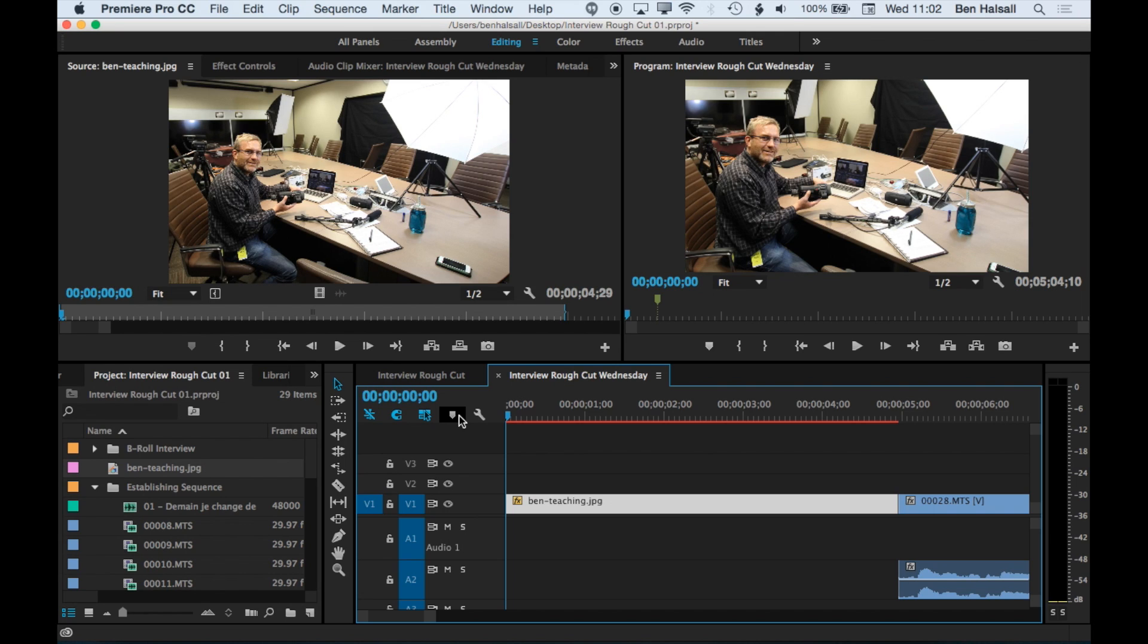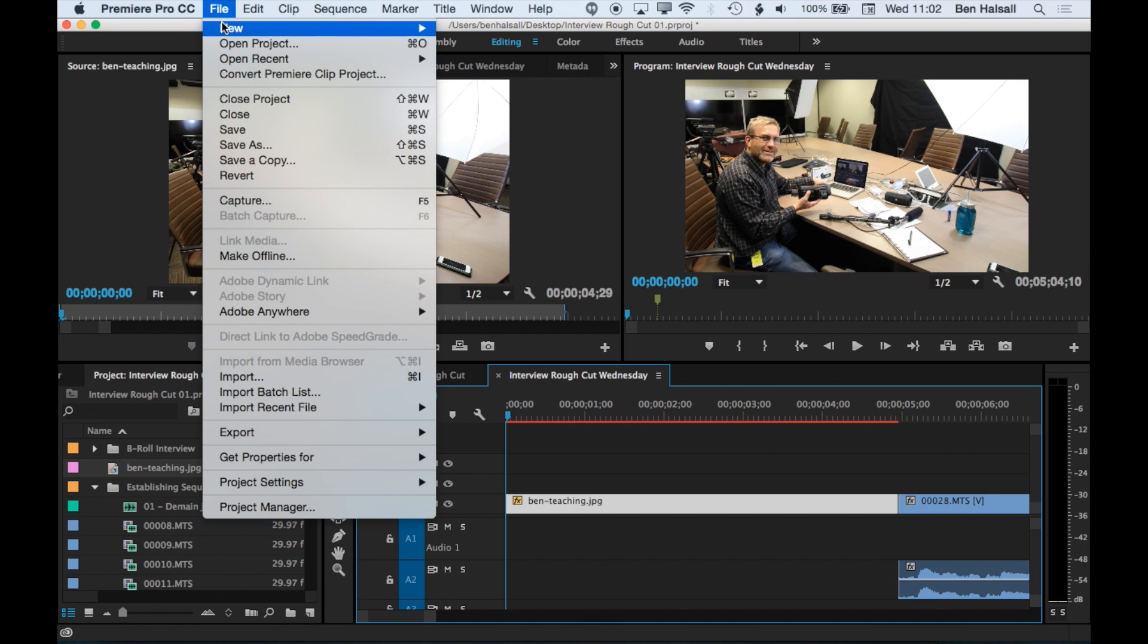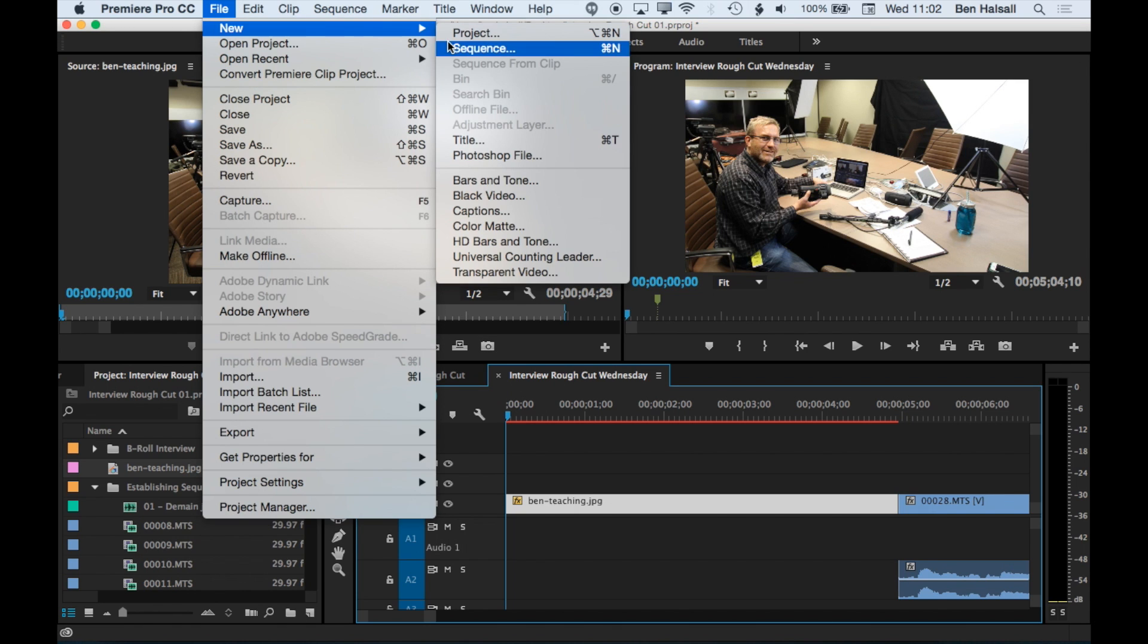Here we're going to have a look at how we add a title to our video in Premiere Pro. So we're going to go to File, New and Title.